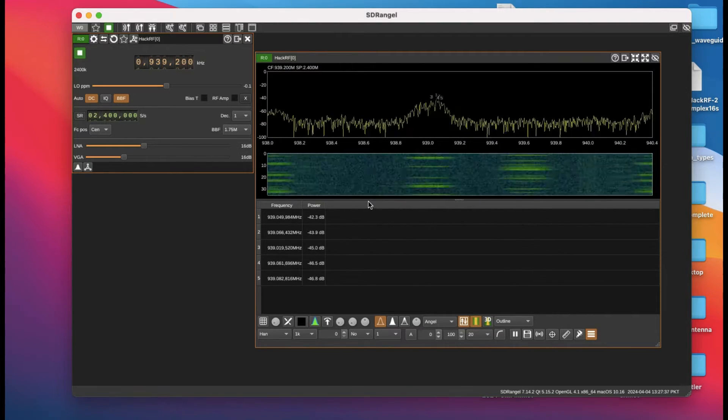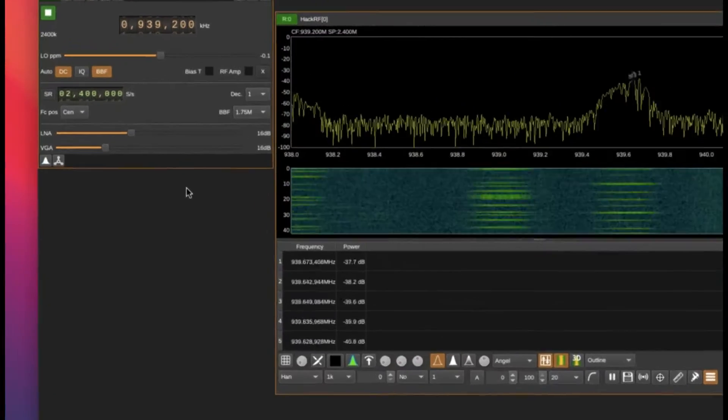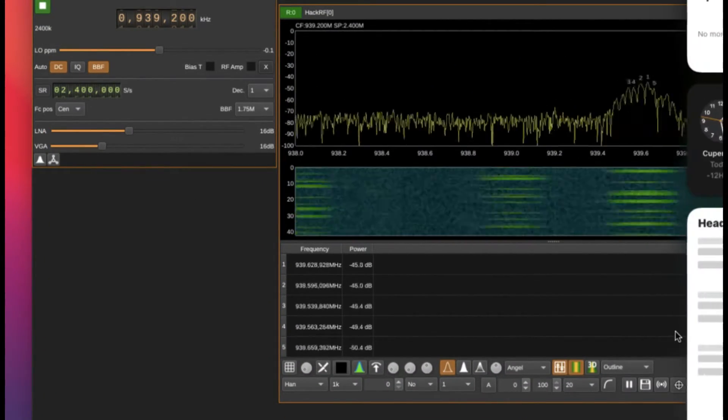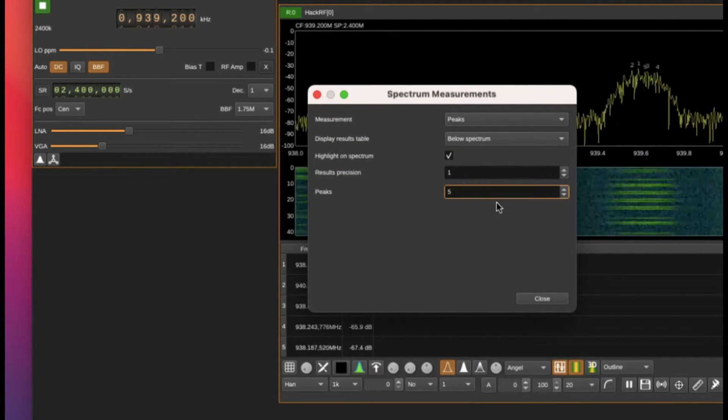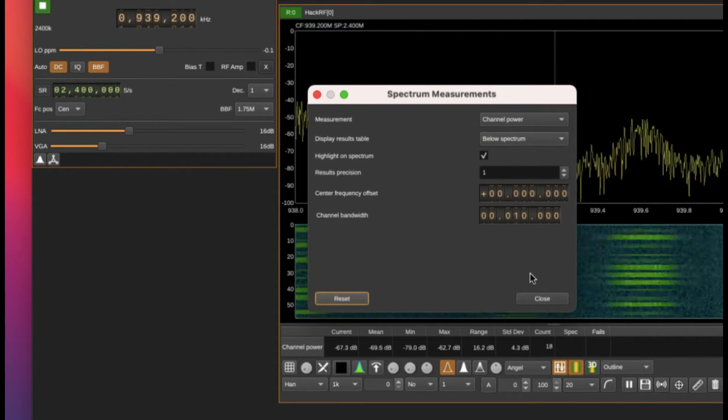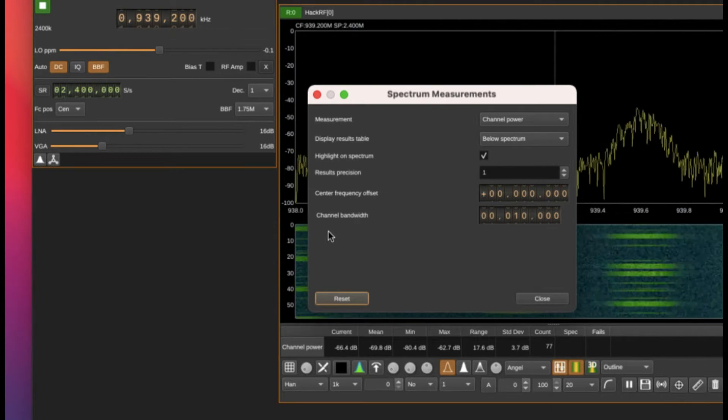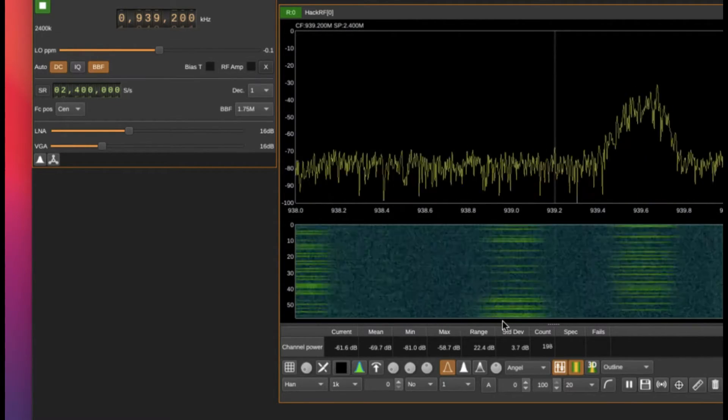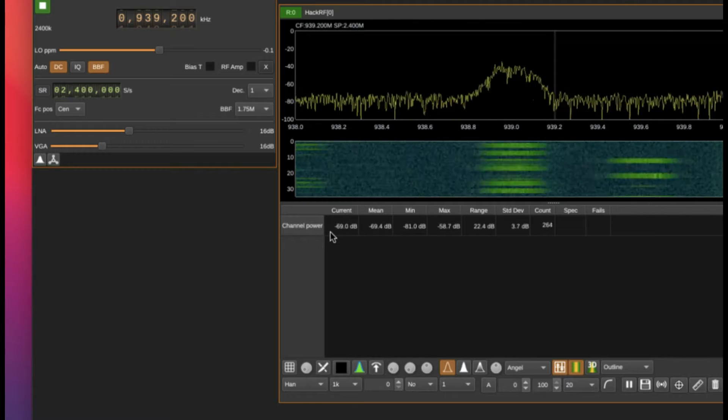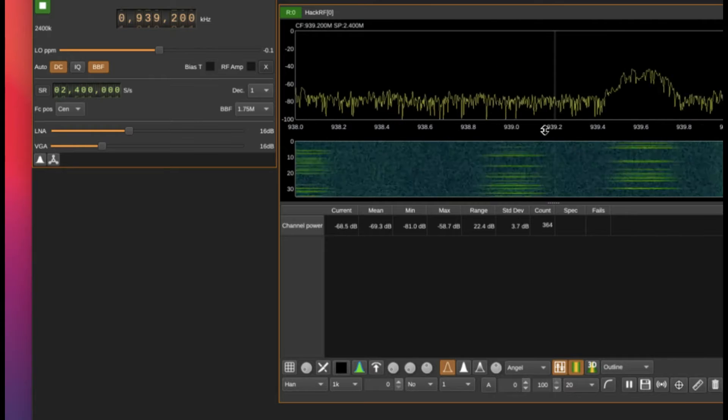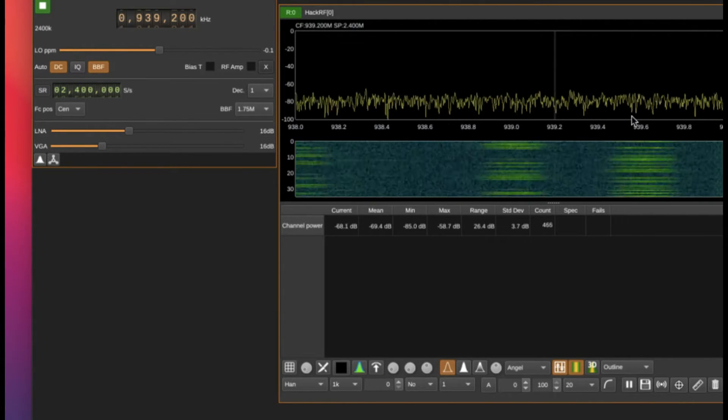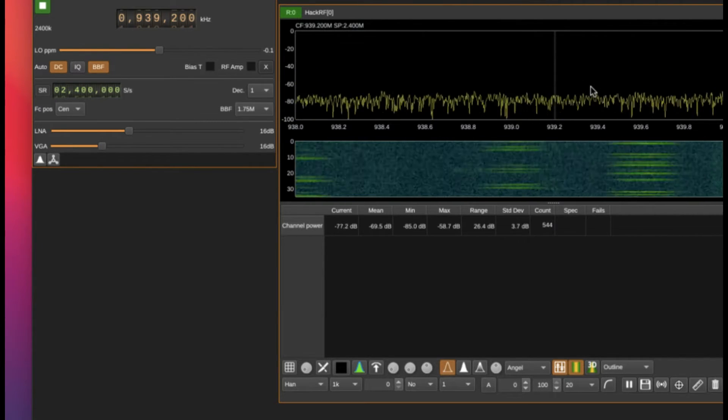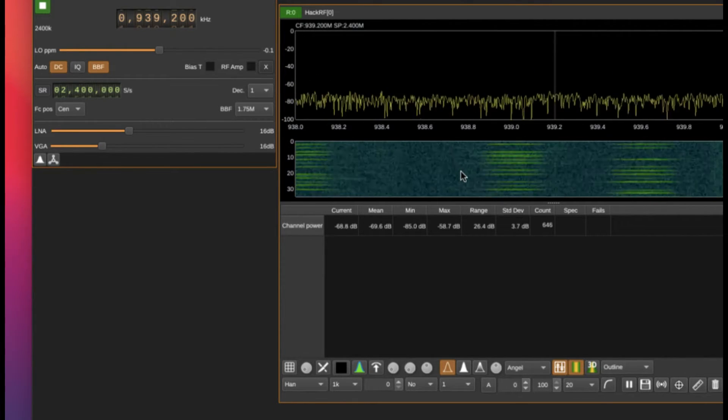Now go to your measurements again and let's say you want to look at channel power - how much power does the channel have. Let's leave everything as default, channel bandwidth as 10. Close. At the bottom you will see the channel power. The current and mean is around negative 69.5 dB. The minimum is negative 81, the maximum is negative 58, so negative 58 is where it's peaking out. Standard deviation is somewhere around 3.7 dB.